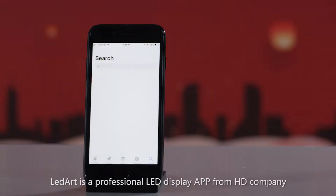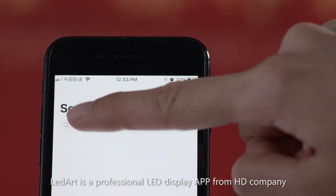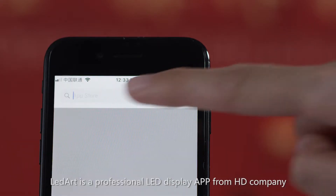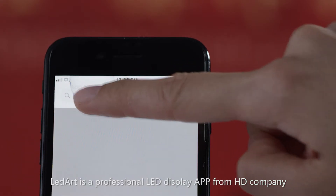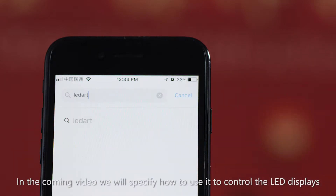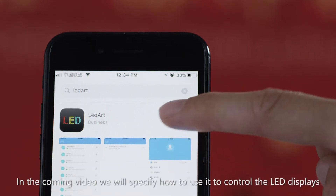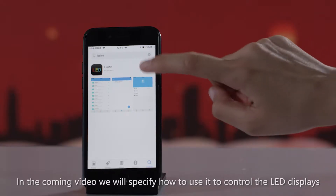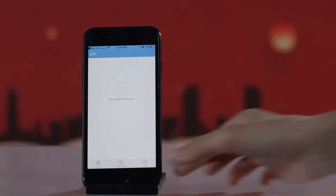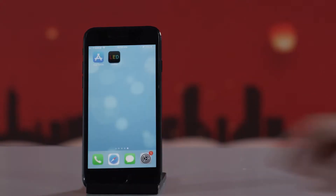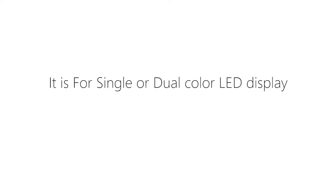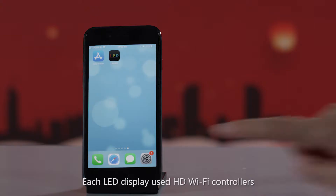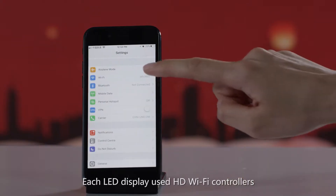LED Art is a professional LED display app from HD company. In this video, we will explain how to use it to control LED displays. It supports single or dual color LED displays.